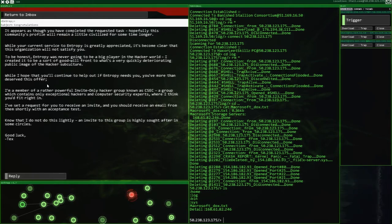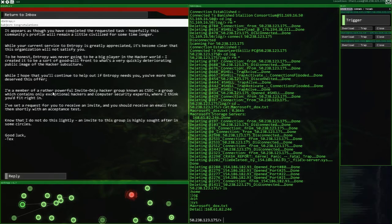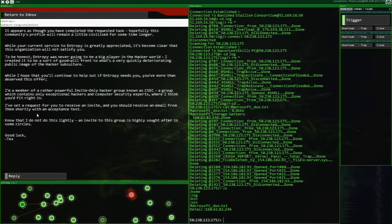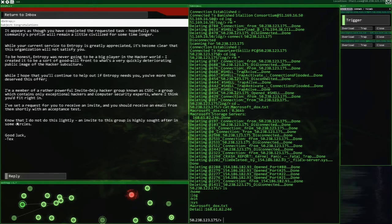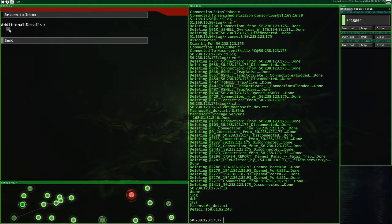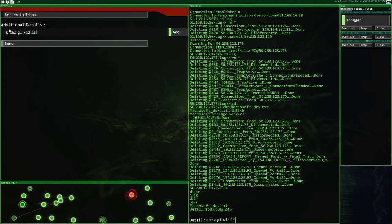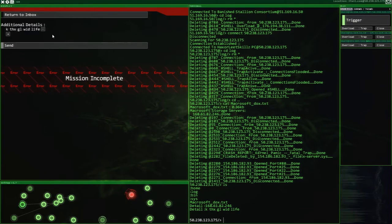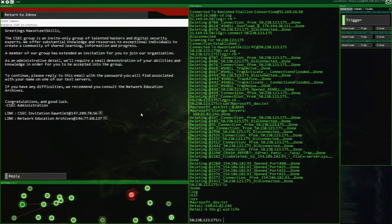While I hope that you will continue to help out if Entropy needs you, you've more than deserved this offer. I am a member of a rather powerful invite-only hacker group known as the CSEC, a group which consists of only exceptional hackers and computer security experts, where I think you will fit right in. I've sent requests for you to receive an invite, and you should receive an email from them shortly with the acceptance task. It's annoying. I want to talk to these guys, you know?